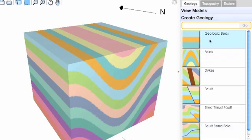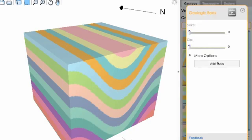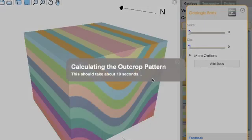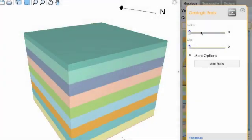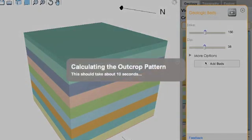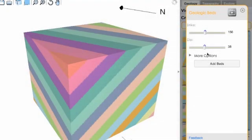You can add geologic beds at a flat orientation or at an inclined orientation, changing the strike and dip of the beds.